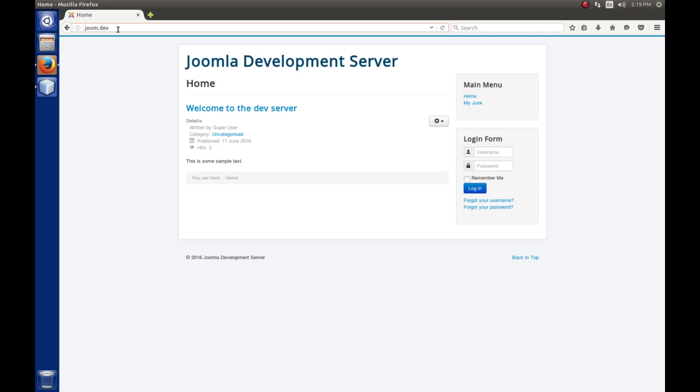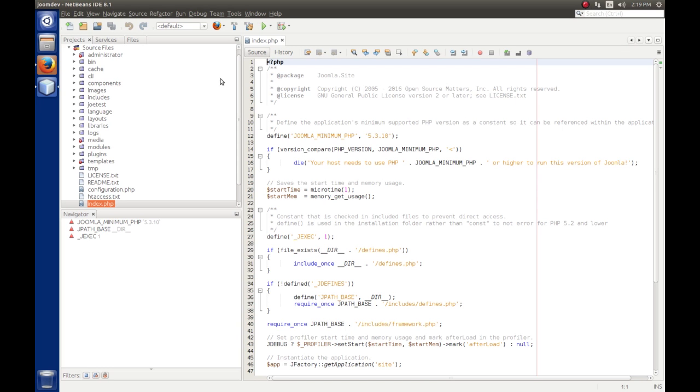So when we give the URL to go to the front end of the website, joom.dev, not seeing a file there, it will automatically load up and run index.php. And if you recall, index.php on the front end is the site application. So let's see what's going on here.